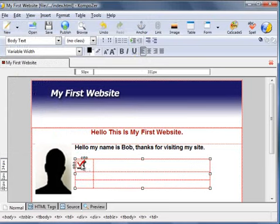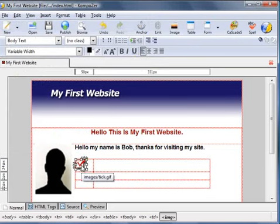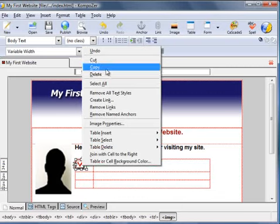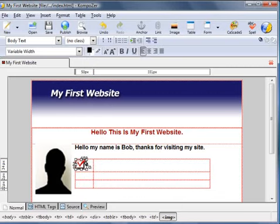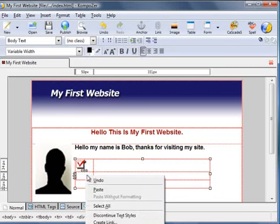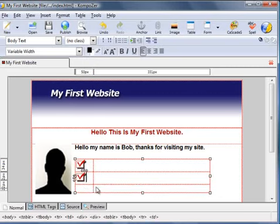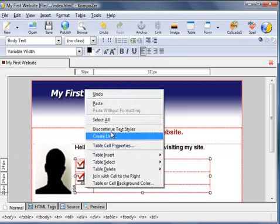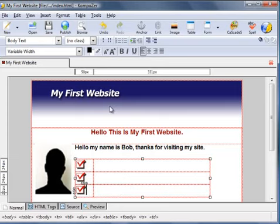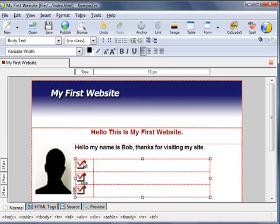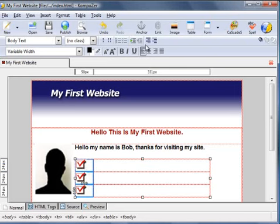And I want to copy that into there and there as well. So I'm going to highlight, right click, copy, go to that cell, right click, paste, and the cell below, right click, paste. Let's paste those three checkboxes into the three cells. I want to center those, so I'm going to highlight all three cells by holding down the left mouse key and dragging over the cells. Click the center alignment and that centers the three checkboxes.